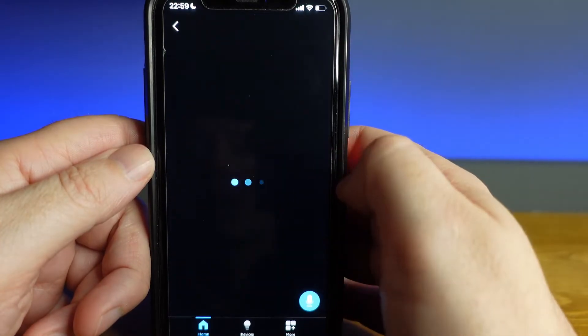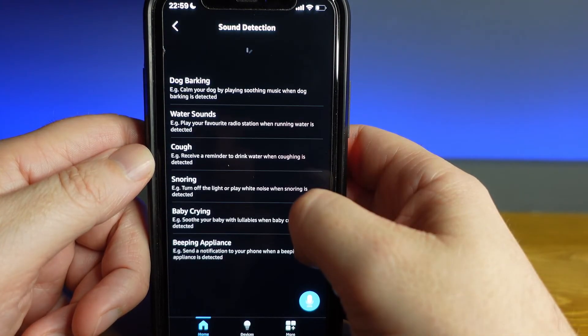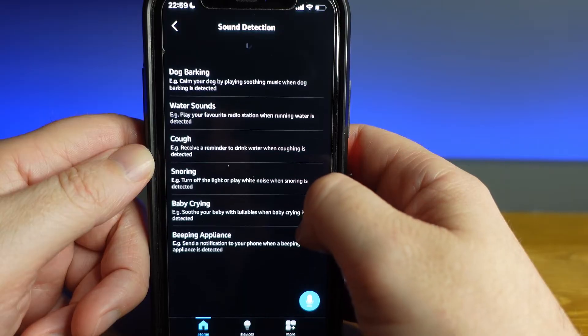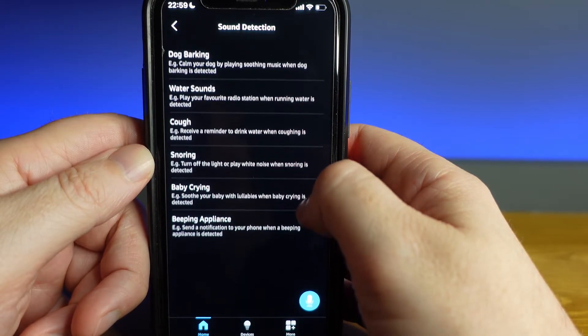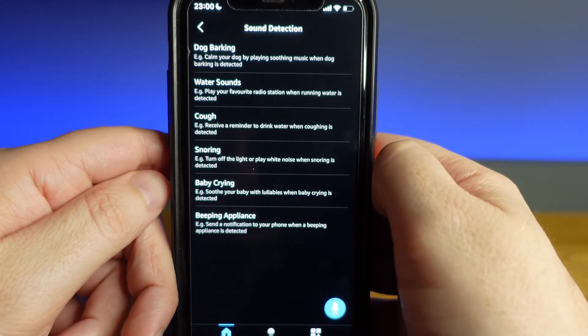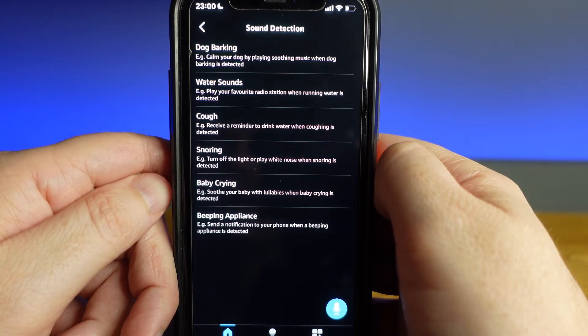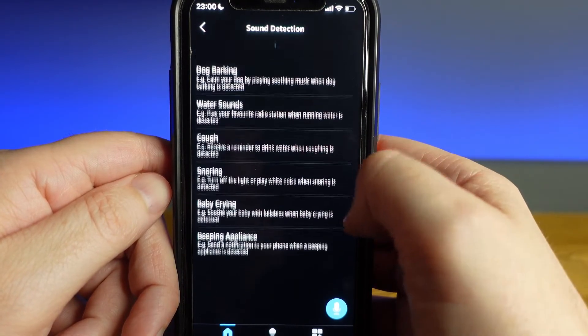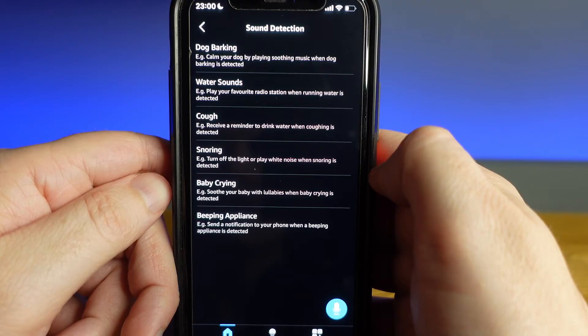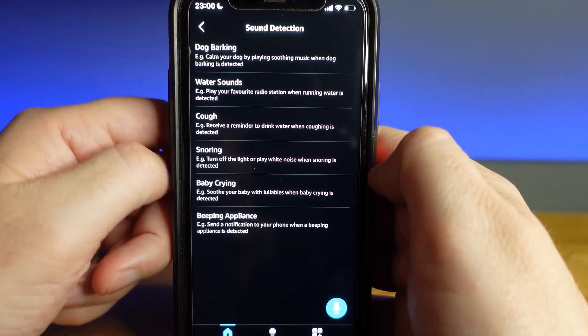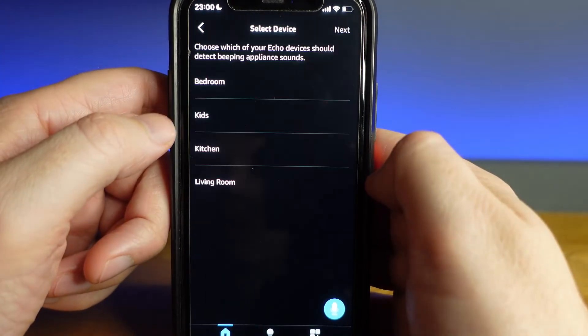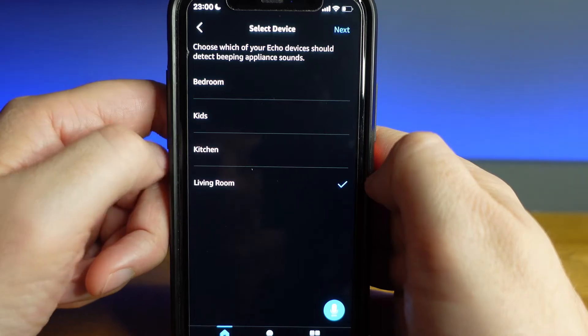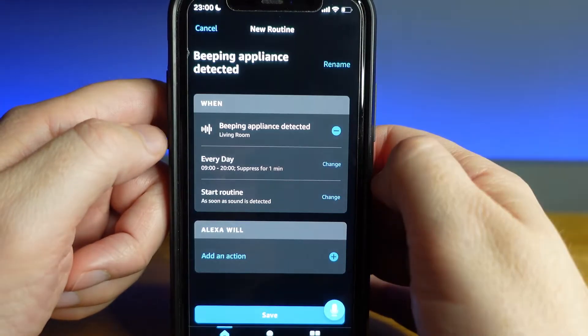There is also sound detection. This can be used for multiple sound triggers like a baby crying, a dog barking, a cough, snoring, a beeping appliance like a washing machine, dishwasher or microwave, or the sound of water so that you could have your music begin to play when you would usually have your shower. Once you go into any of these options you are again able to customize the time of day that you would like these sounds to trigger, so that they are not just repeatedly triggering throughout the day.